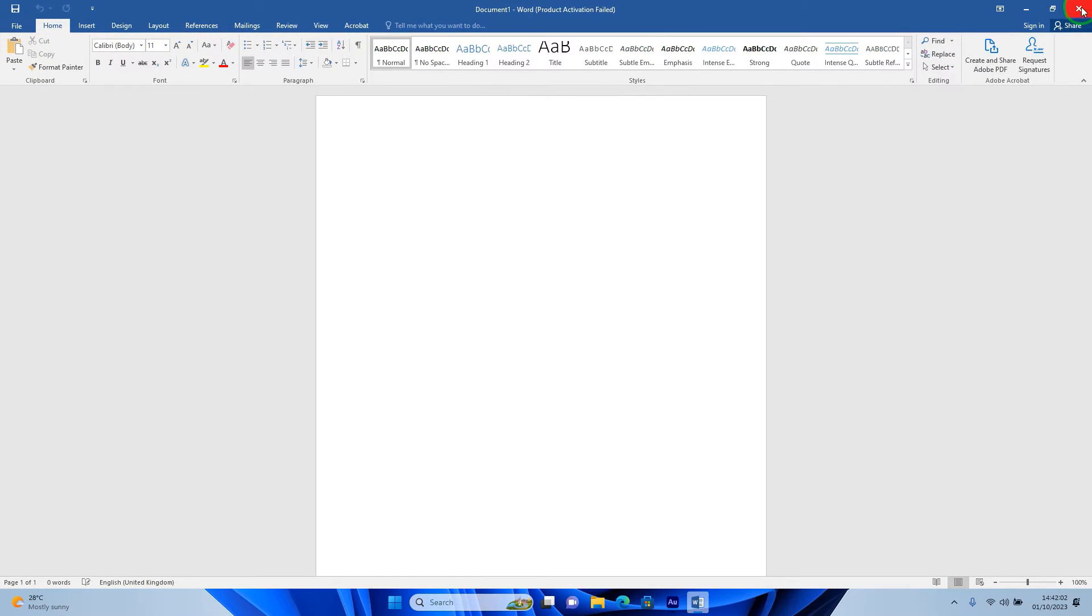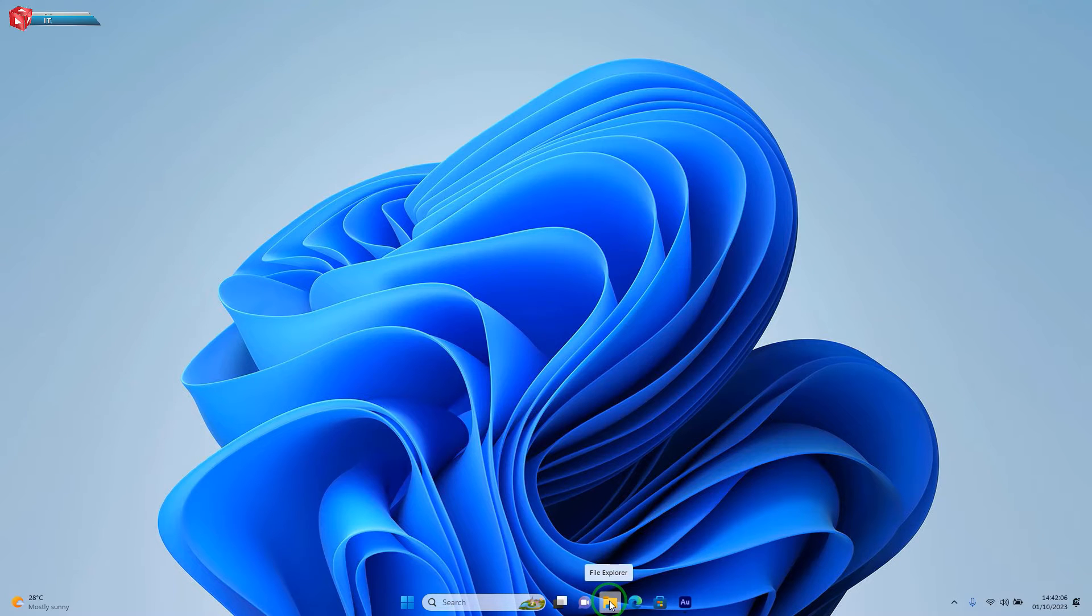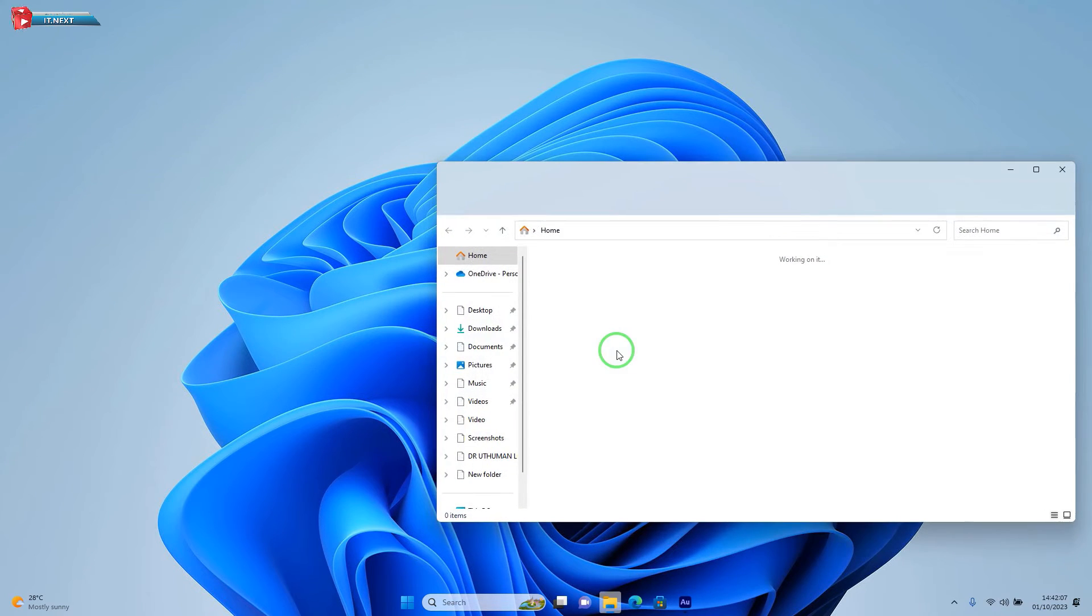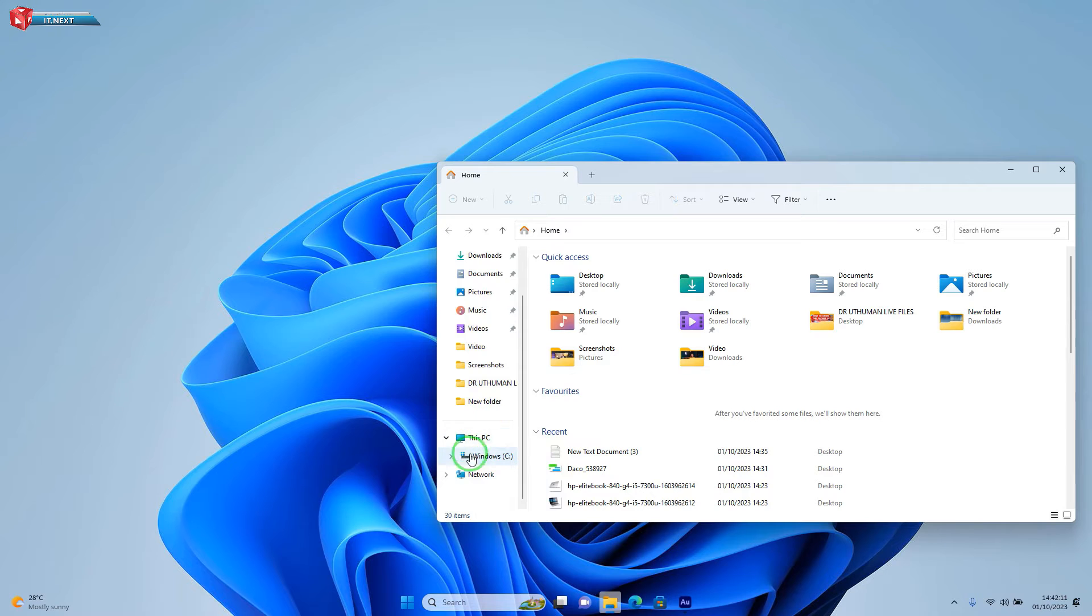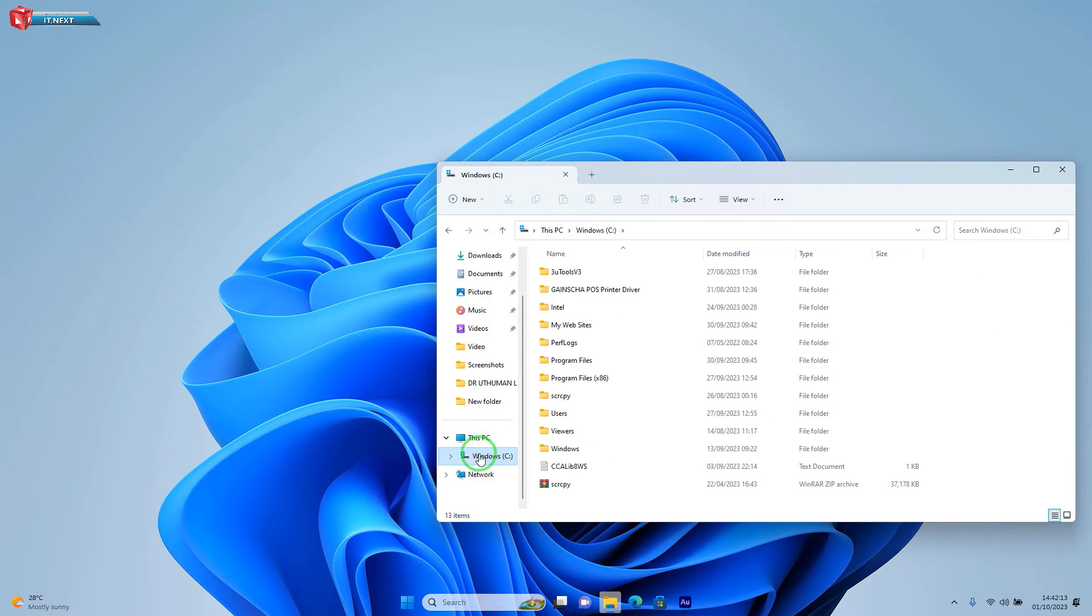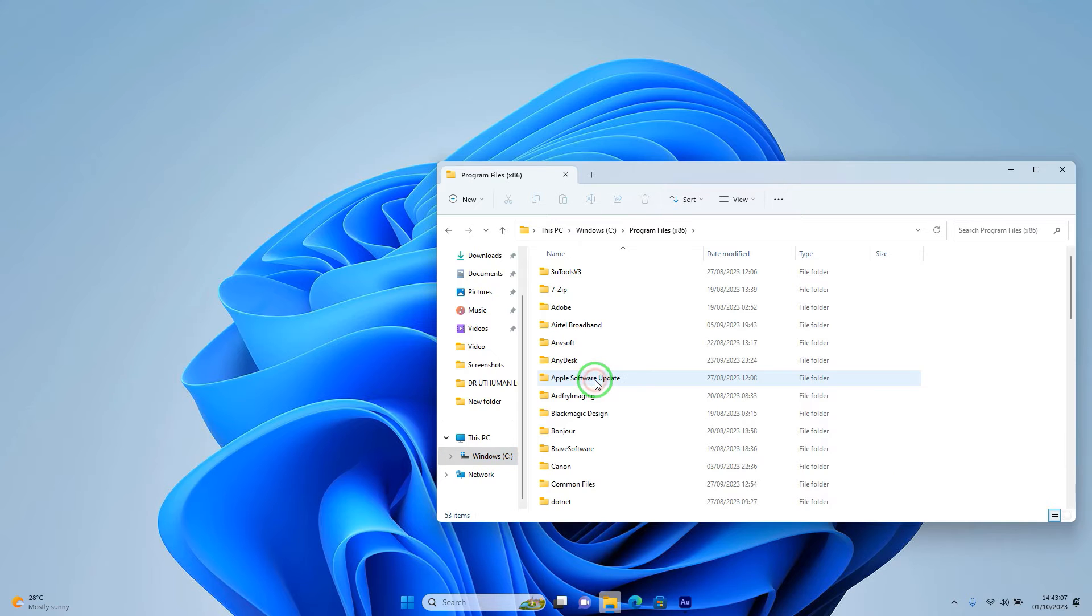Let me close this software first. Now move down and then open Windows Explorer. Click to open local disk C. Click to open program file where Microsoft Office is installed.